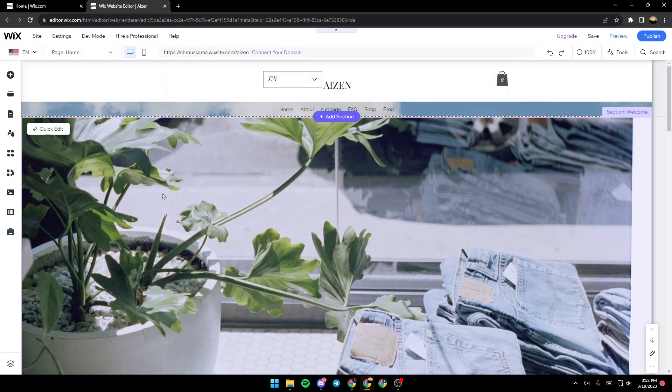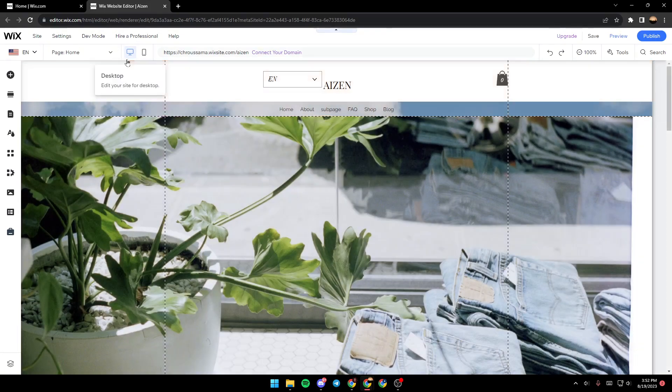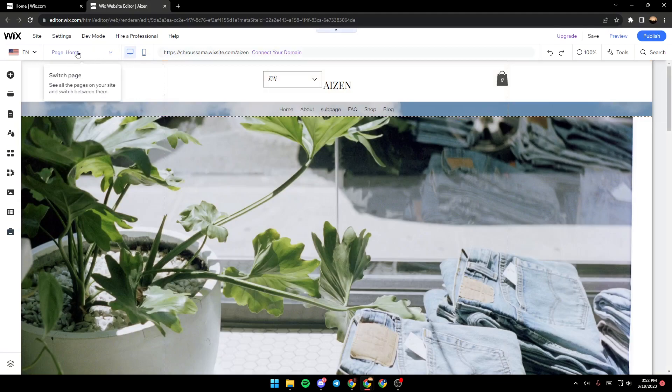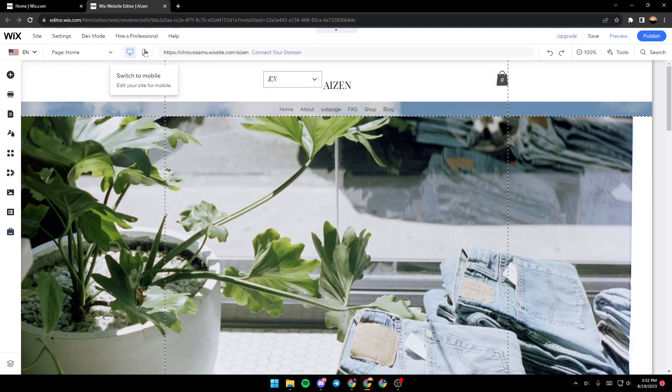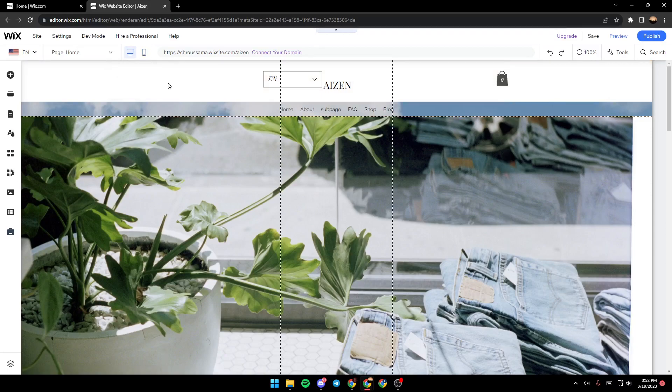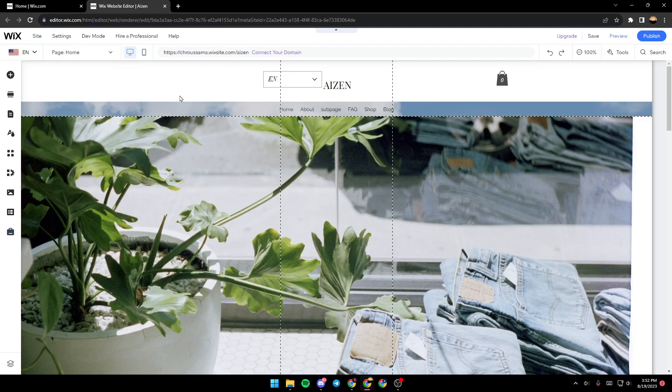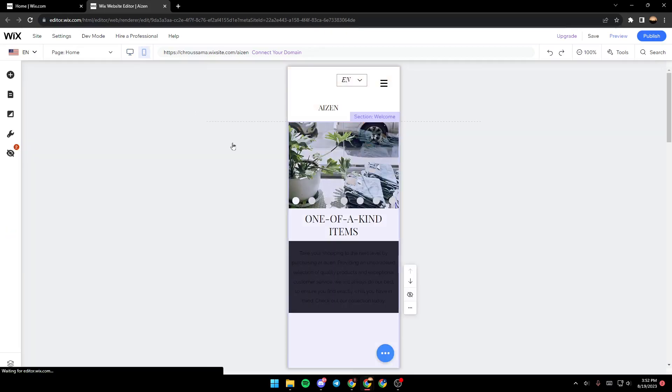In order to switch to mobile, all you need to do is go up next to page. As you can see, we are selecting right now desktop, just click on the mobile icon. From here you can switch to mobile. Let's click on it and then wait for the site to load.